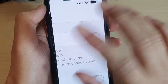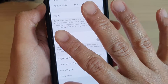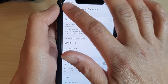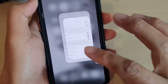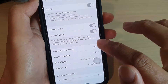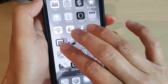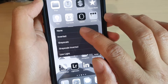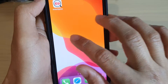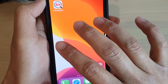Once zoom is turned on, the screen will automatically go into zoom mode straight away. You can use three fingers and double tap to zoom back out. It's also going to grayscale because of the settings I have chosen, so I'm just going to turn off grayscale and select none.